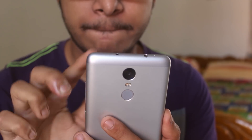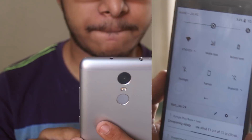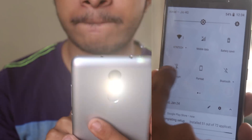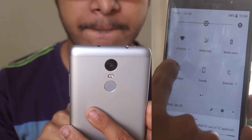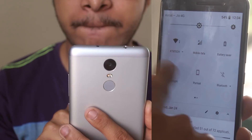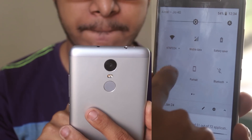Here is a bug I found — the torchlight is a bit wonky. Sometimes it does work, but sometimes it just flickers like this.